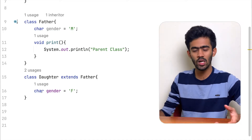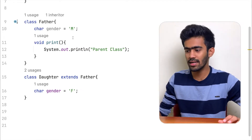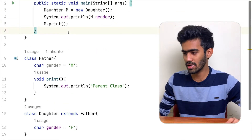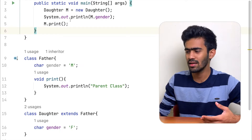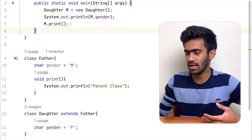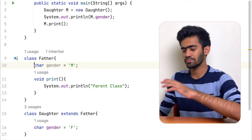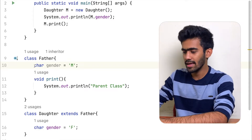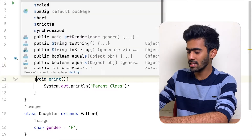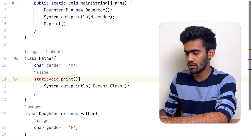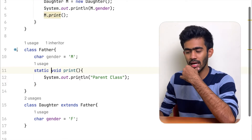There is a father and a daughter. Here we will do a single inheritance. We will create a daughter object. In the function, we will say static access — so static void print access.